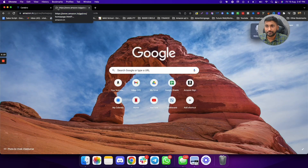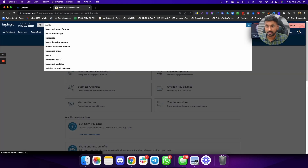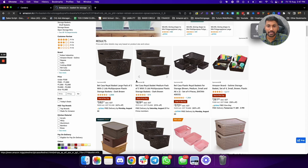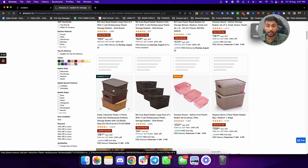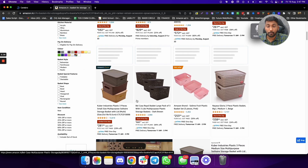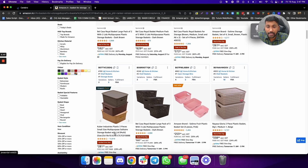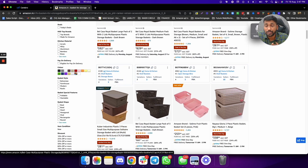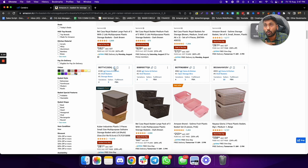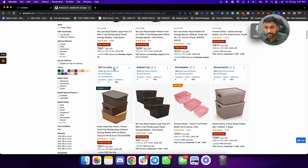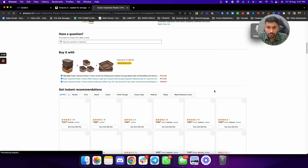Let me go to Amazon India and search for a storage basket. Let's say I am selling this kind of basket and my competitors include brands like Belkasa and Nisa. What I need to understand is: they're getting so many sales — which keywords are actually driving those sales for them? So I'll copy their ASIN number. You can click on the competitor's product, scroll down, and copy the ASIN number.